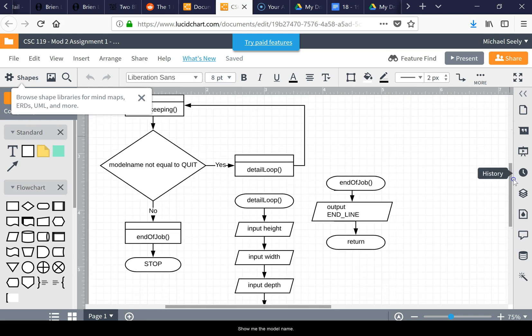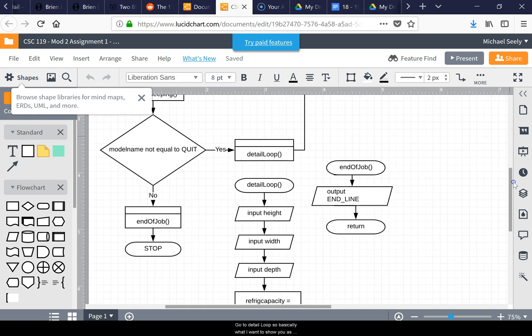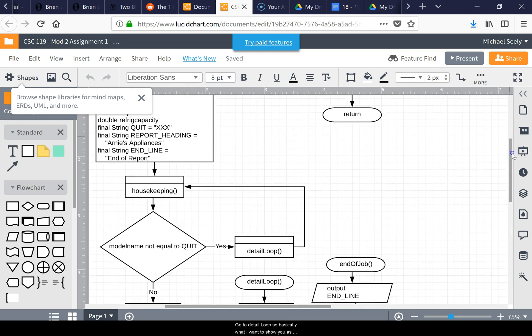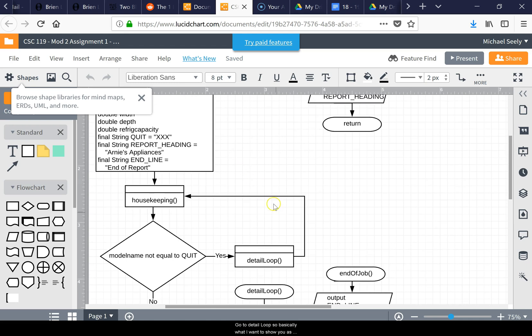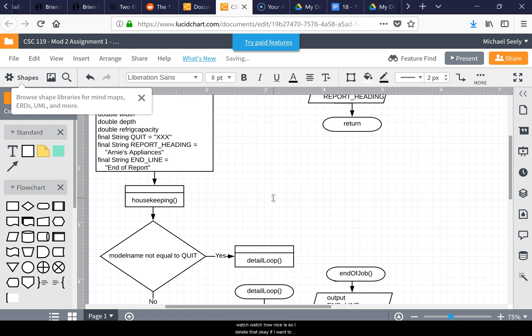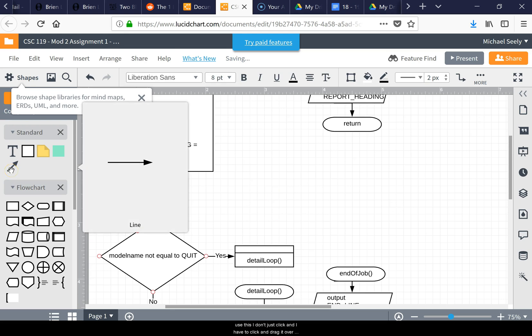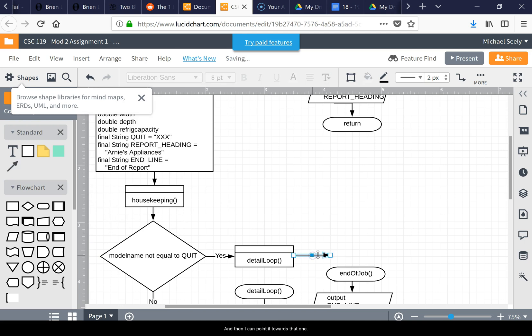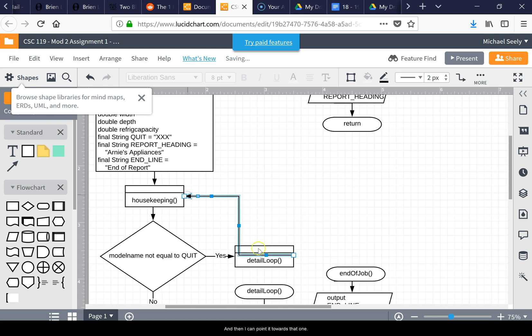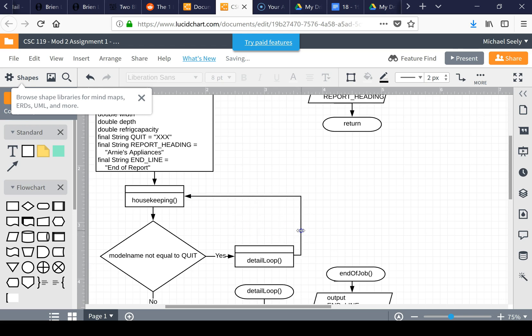If I want to use this, I don't just click it - I have to click and drag it over. I can put this here and then point it towards that one. So then I can just drag that over.